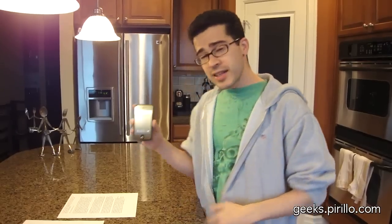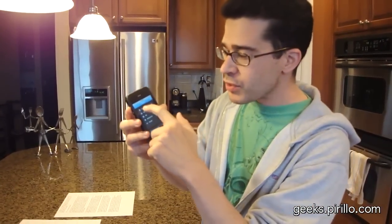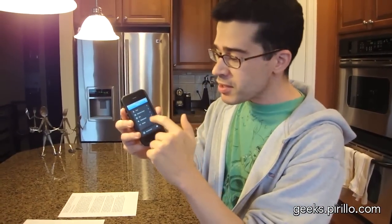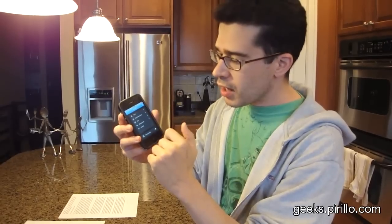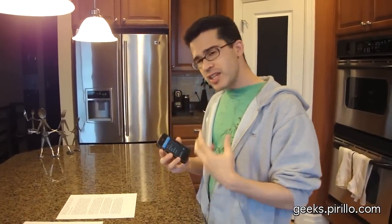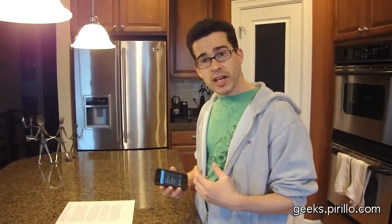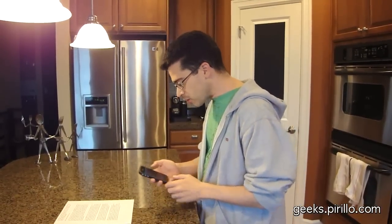The nice thing about Prismo is it's optimized not just for text, but you can also scan business cards, bills at restaurants and shopping centers, and whiteboards. Each of these types of objects that you capture, the OCR process will be optimized specifically for that type of image.